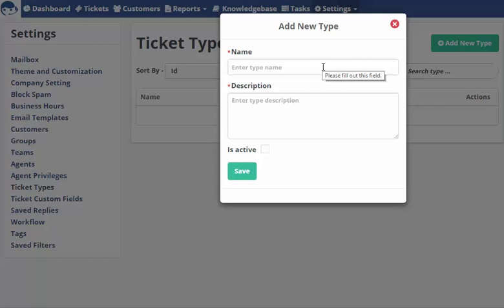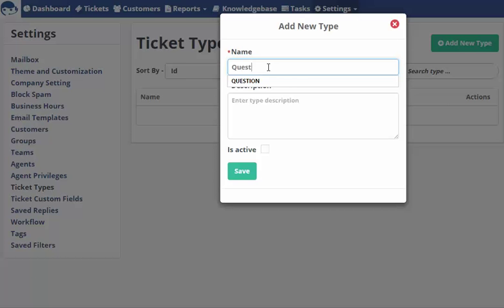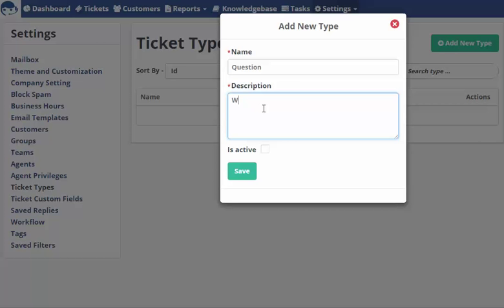Where you have to fill two mandatory fields: the name of your ticket type and description. Let's say the name of my ticket type is Question. You have to provide a description for your question. Let's say you're asking, what is email piping?